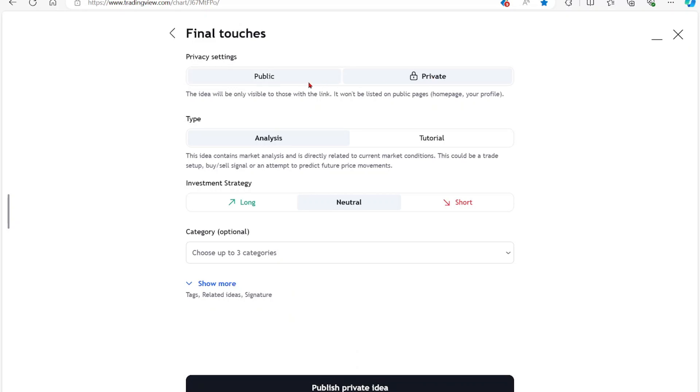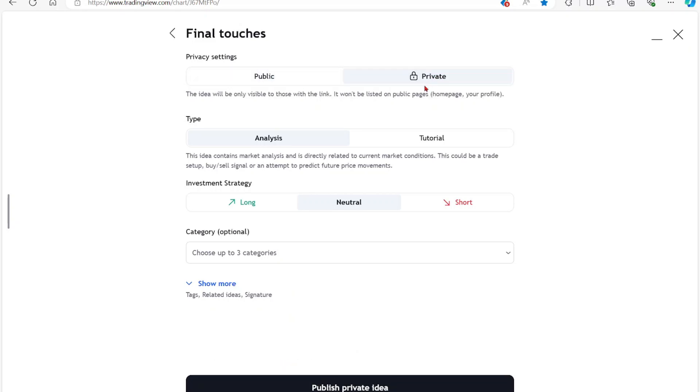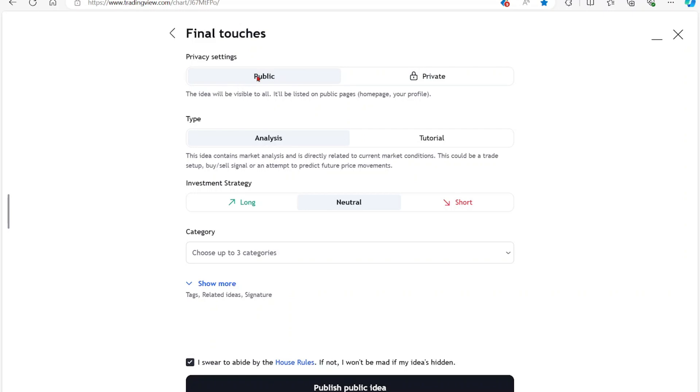You can choose to make it public or private. So I'm going to keep it public. Once you set it to public, it will be visible to anyone that uses TradingView. If you set it to private, only you alone can find it.